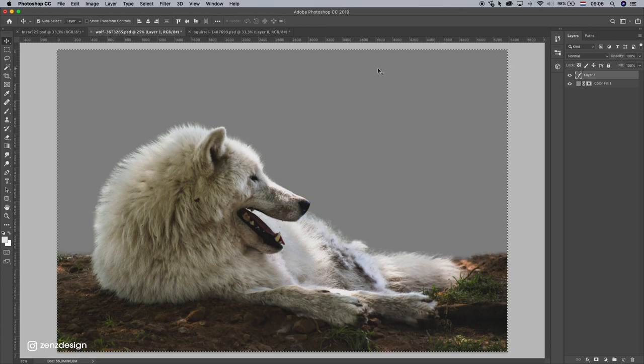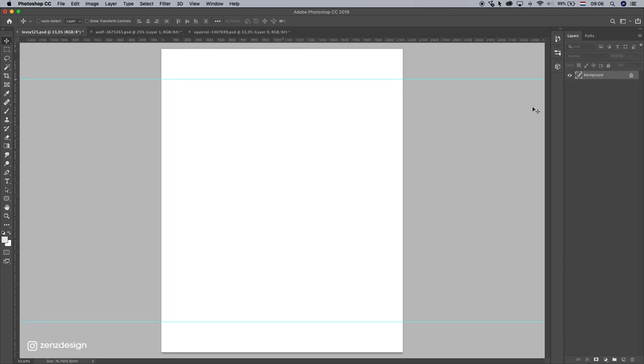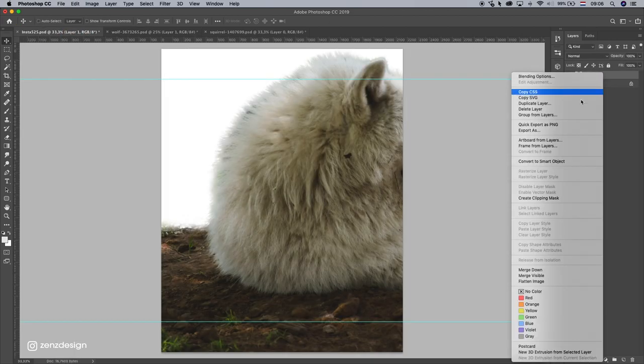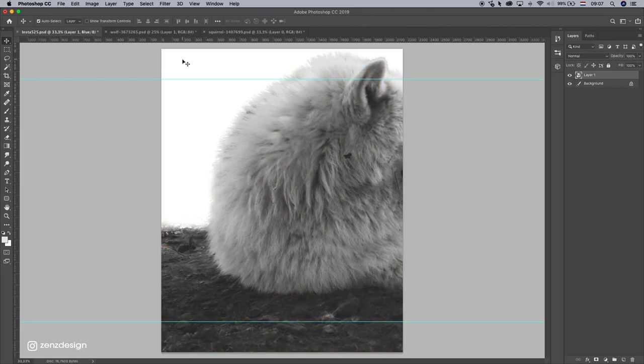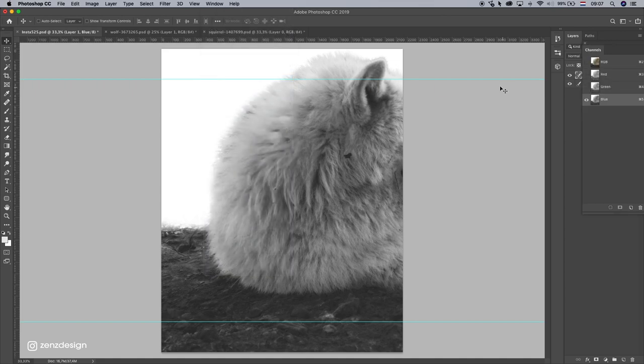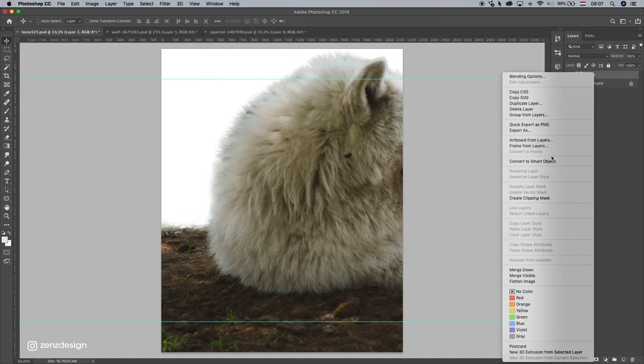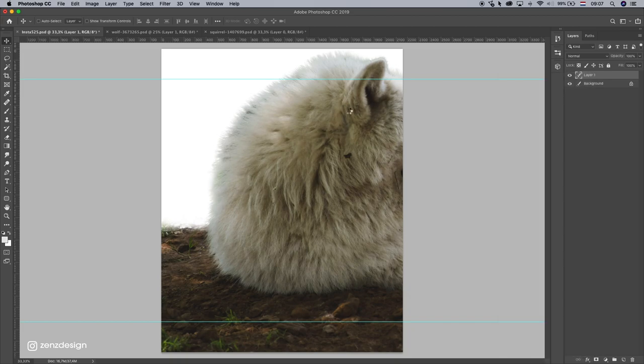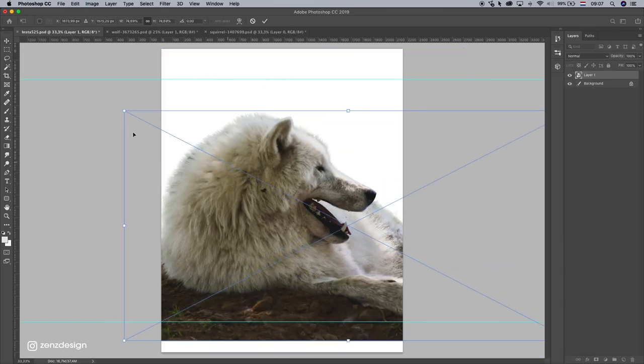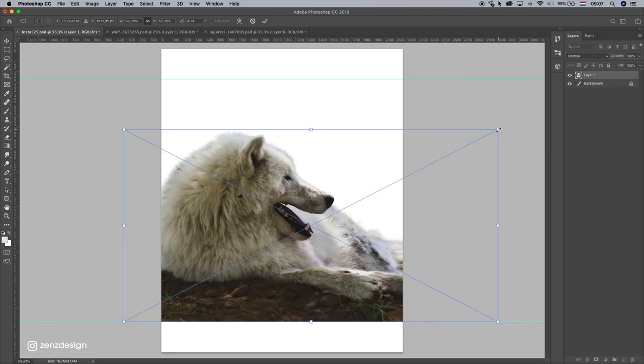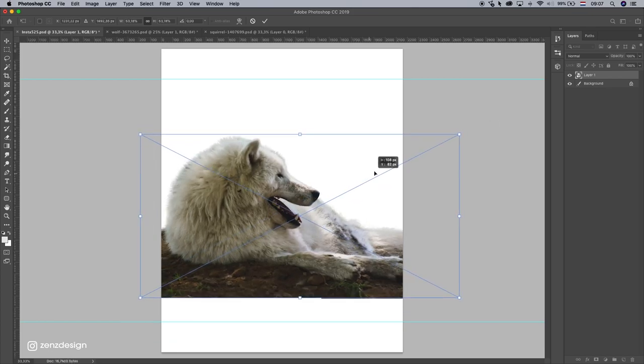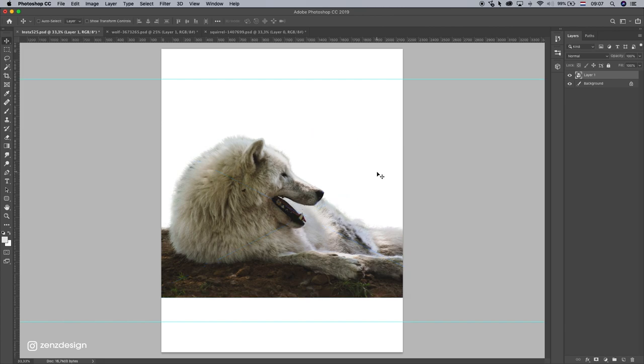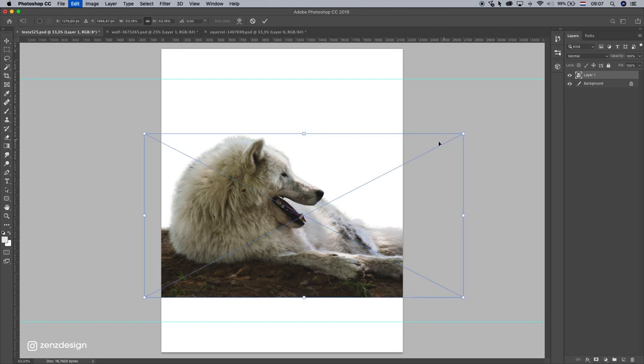Let's select both layers, press Ctrl E, and Ctrl A to select it all, Ctrl C to copy it or Command C, and paste it in a new file. Make a smart object so we won't ruin the quality. Accidentally press something and make smart object, and resize it. I think I'll leave it like this for now.